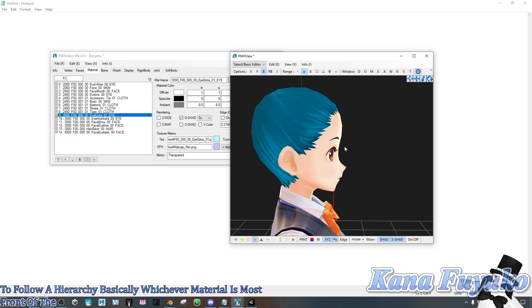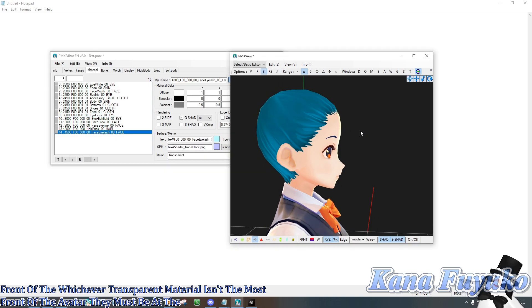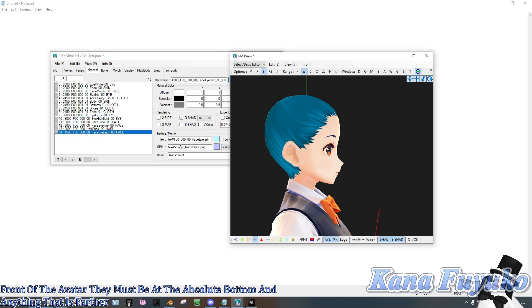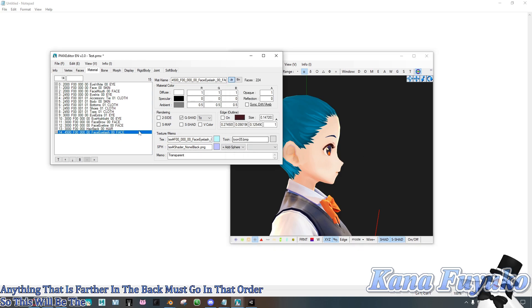Whichever transparent material is in the most front of the avatar, they must be at the absolute bottom, and anything that is farther in the back must go in that order. So this will be the far front and then it goes back and so on, basically.